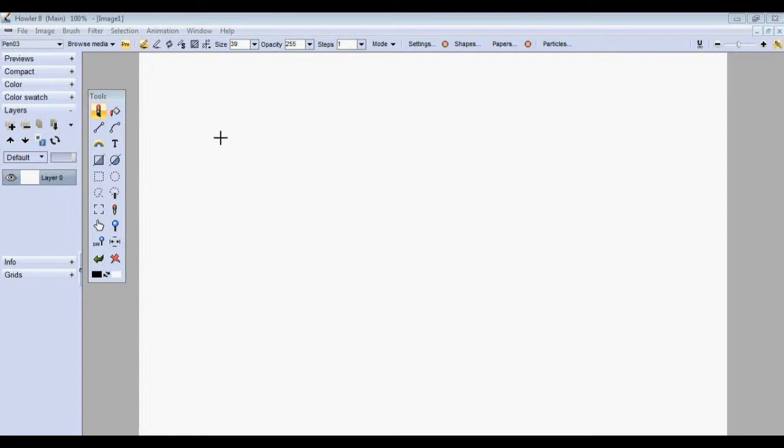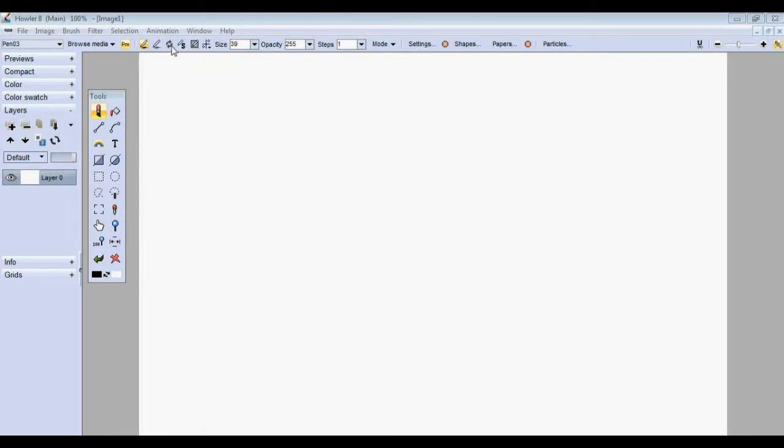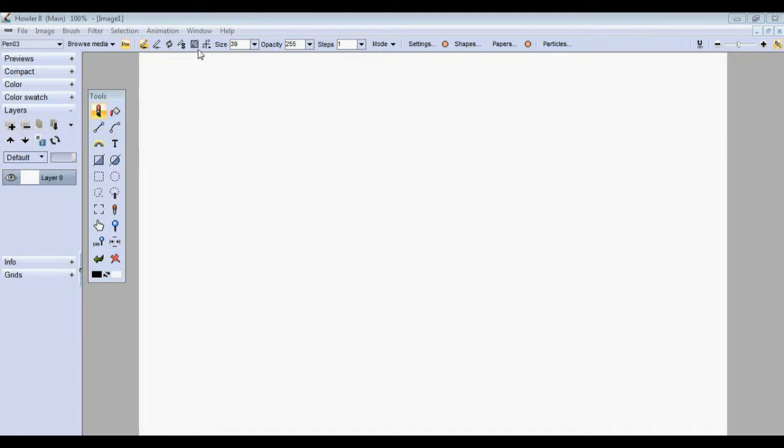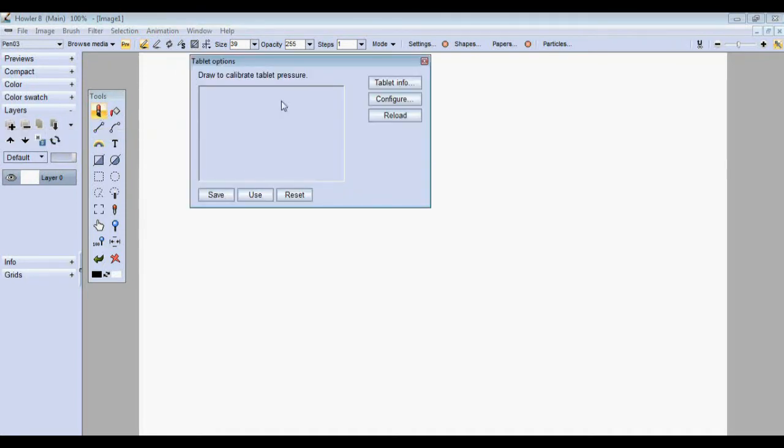This is a new ergonomic feature for users of tablets or graphics pens. It lives here on the context strip if you're using the drawing tool, the brush tool. If you click on it, there is a new tablet option panel.